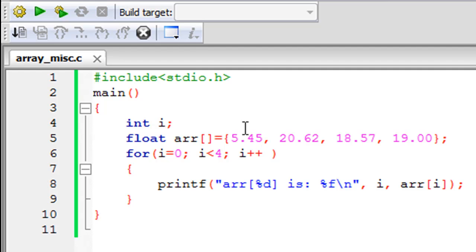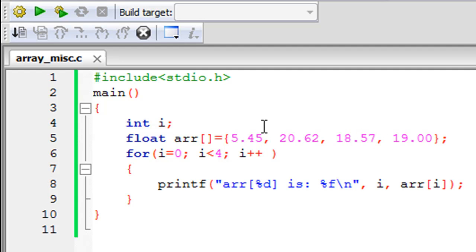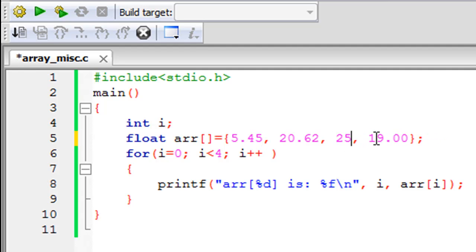The other thing that I wanted to talk about is this: if suppose you want to change one value out of the four values in the array, then you can either do that at the top here, that is on line five. Suppose if I want to change the value stored in the third element from 18.57 to 25.45, I can remove 18.57 from here and I can type in 25.45.